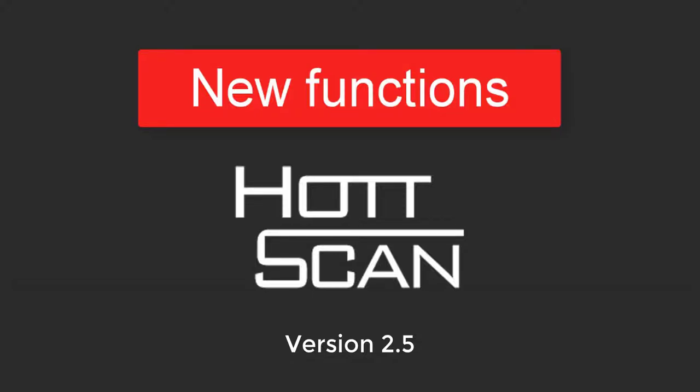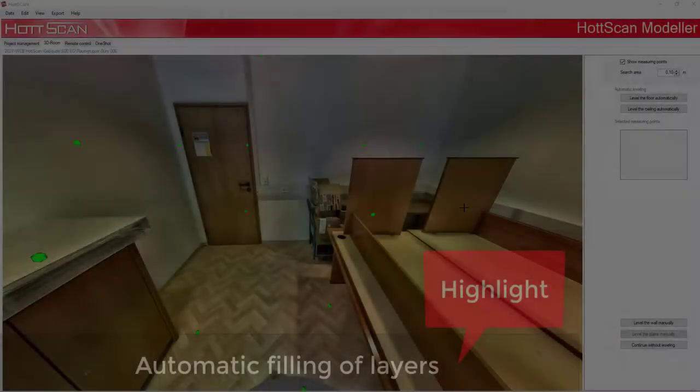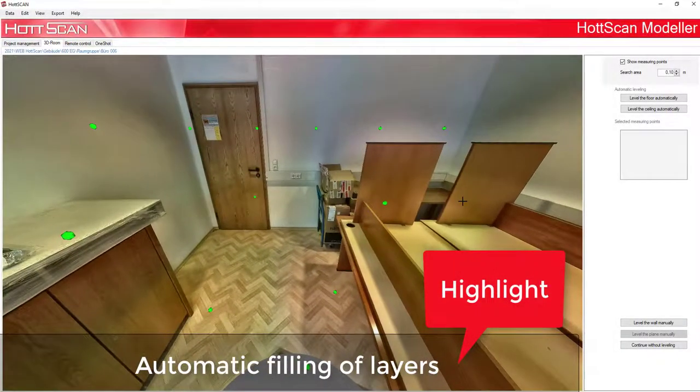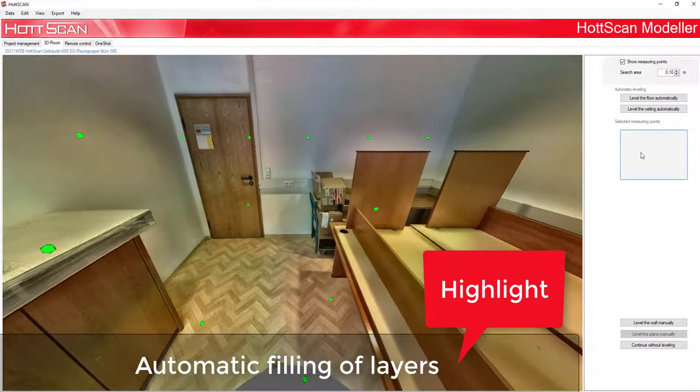What is new in the version 2.5? Automatic filling of layers.